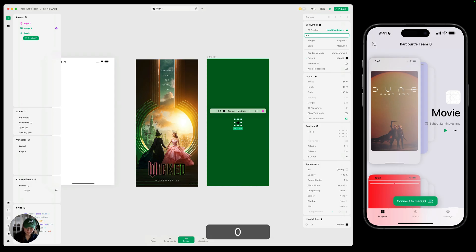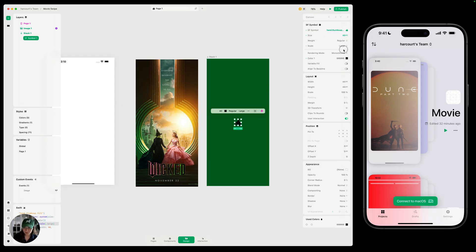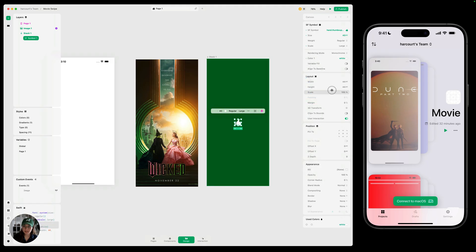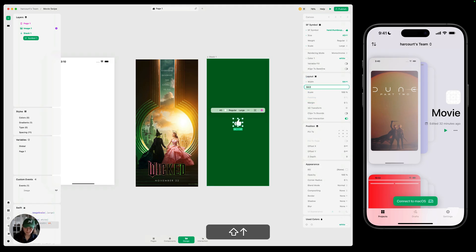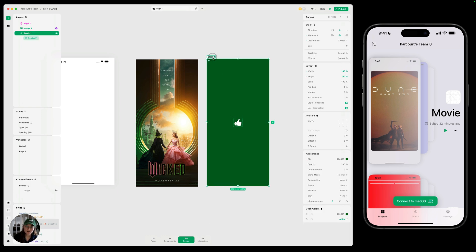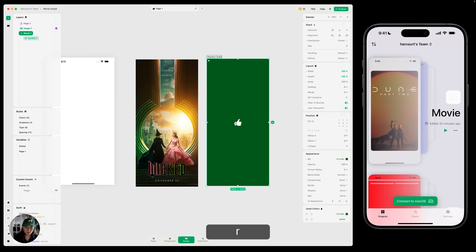And then we can change element settings properties here. So maybe we make size 40, scale large, change the color to be white. Then we can also increase the container size. So the width and height over here. Awesome. Last thing we need to do is just rename this. So I'm going to double click on the canvas, the name up here, and let's just make it positive overlay.